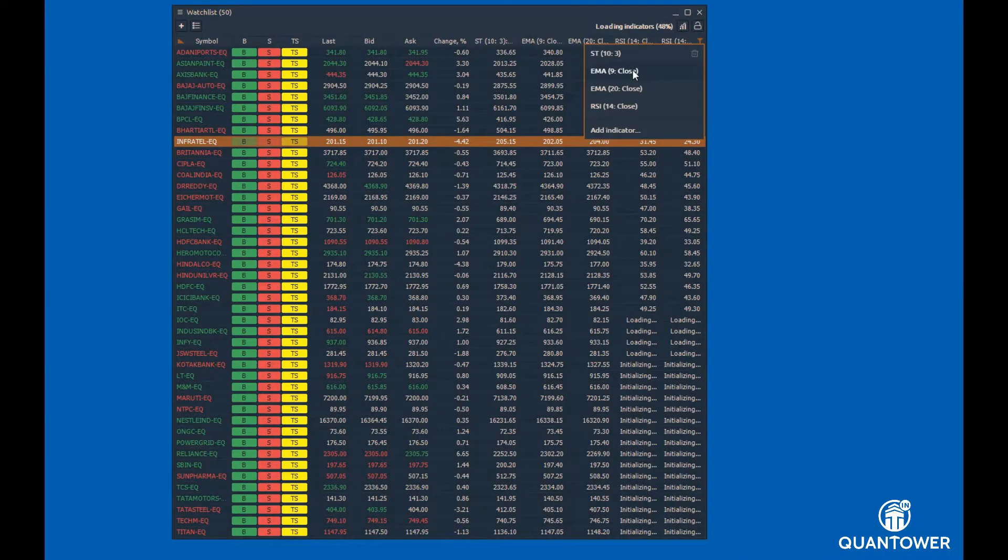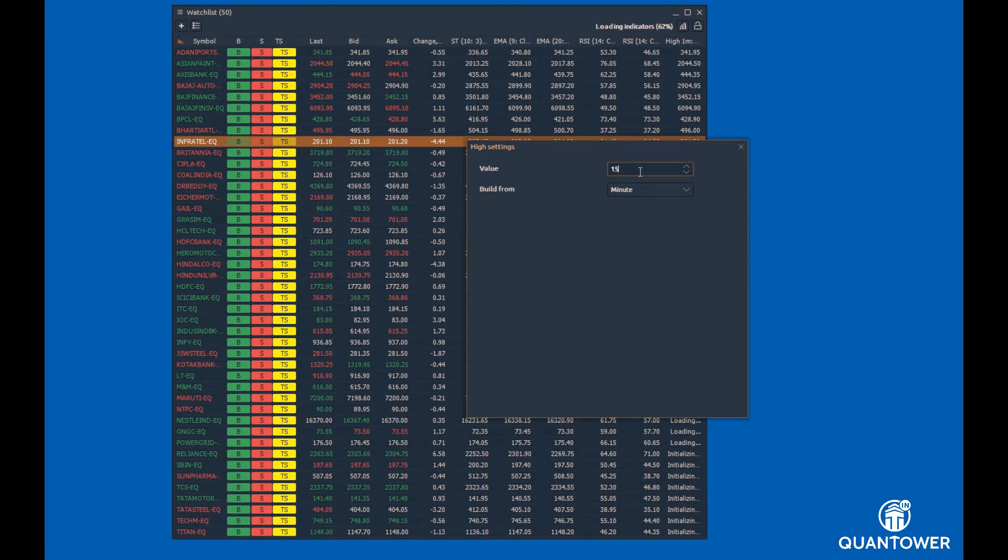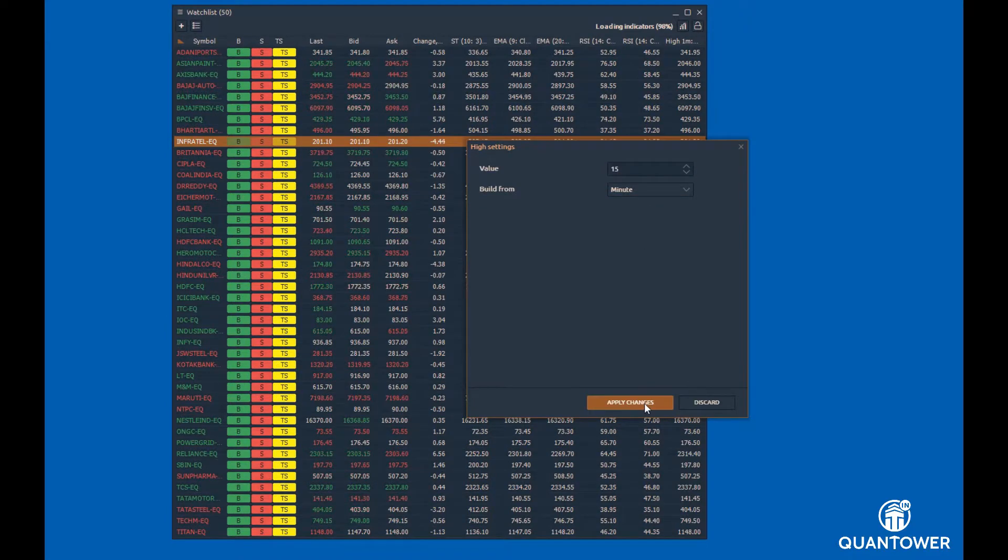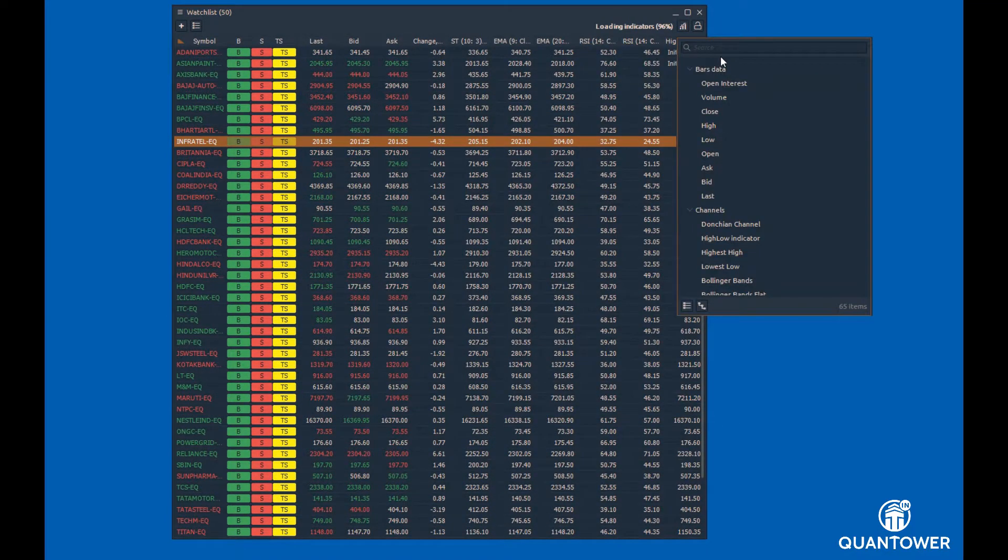Using the bar indicators, you can add the open, high, low, or volume values for a specific interval.